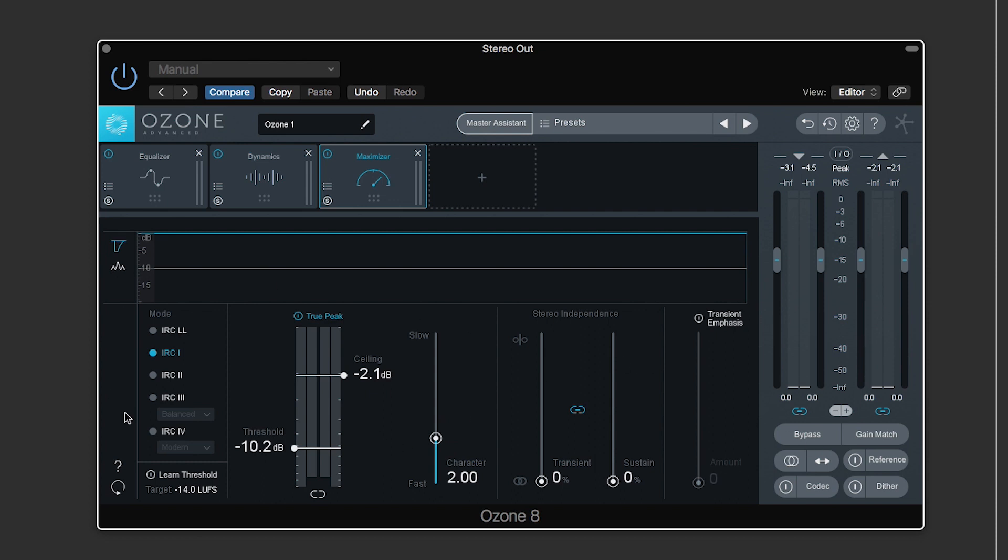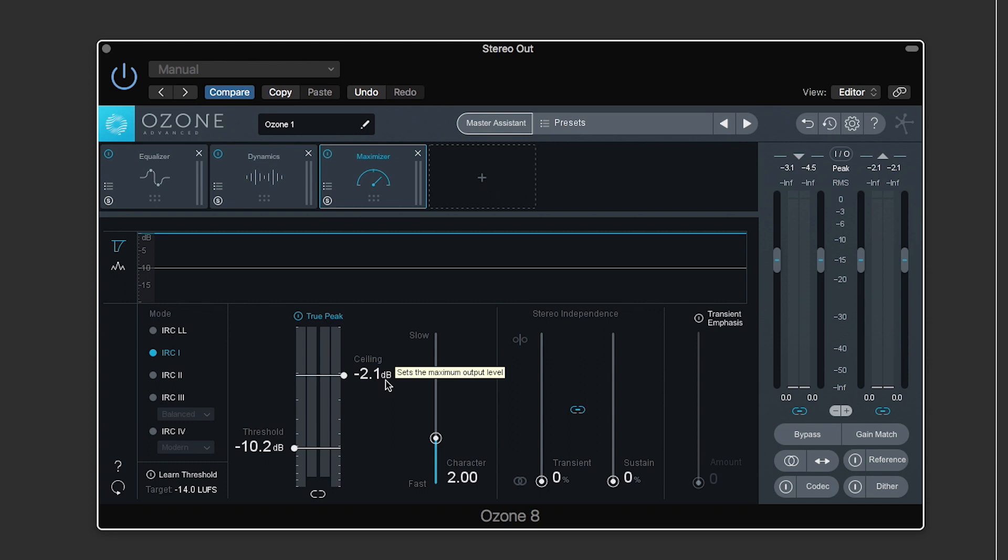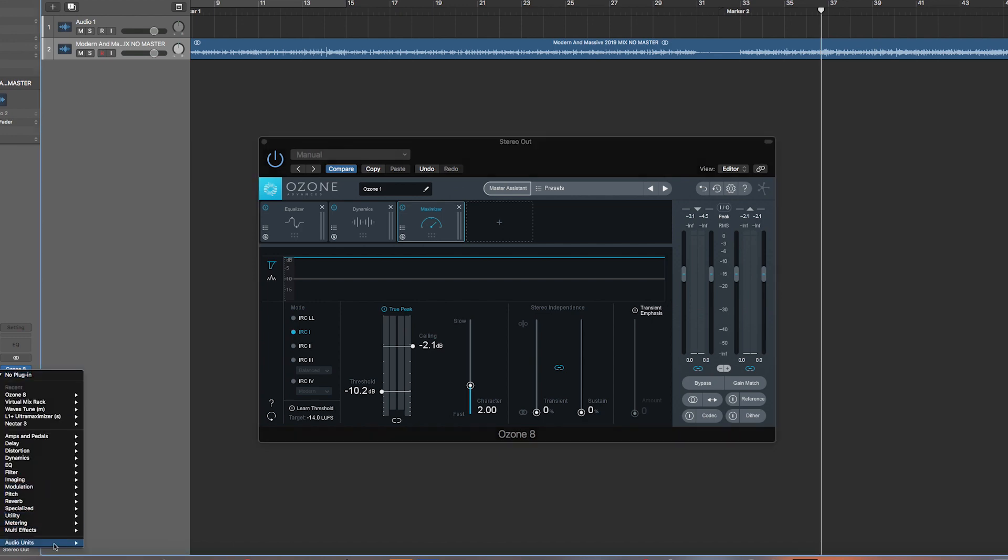And of course, there is all these other parameters, but that's not really anything that affects mastering for Spotify. So at this point, I have a master that I think sounds good. The ceiling is at a value that Spotify will be able to handle. And we have some LUFS value. We don't know what it is.